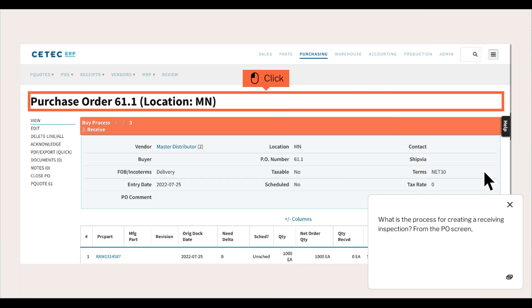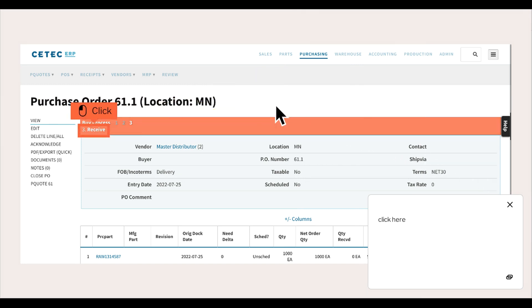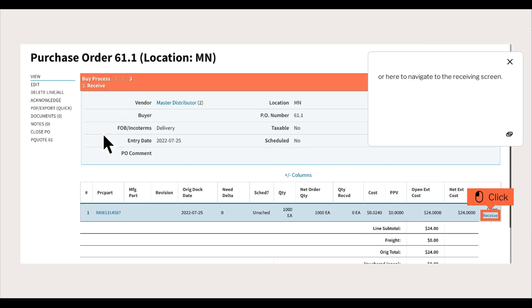What is the process for creating a receiving inspection? From the PO screen, click here or here to navigate to the receiving screen.